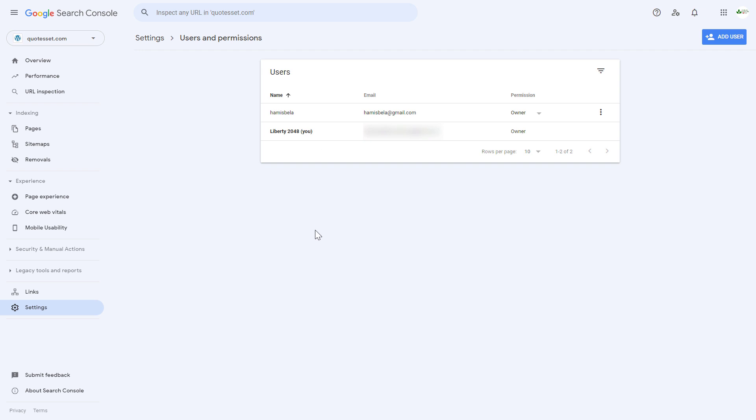And here you're going to see everyone who has currently access to this Google Search Console property or website. And as you can see, we can see our Google account.